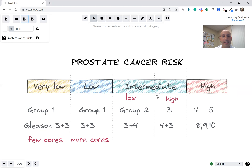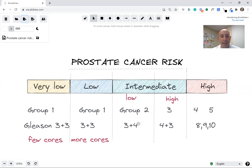You can see that this intermediate risk group is so diverse that we break it down into low intermediate and high intermediate — some people call that favorable intermediate and unfavorable intermediate. One of the ways you can end up in one group or the other is Gleason 3+4 (grade group 2), which is low intermediate, while 4+3 (grade group 3) is high intermediate.